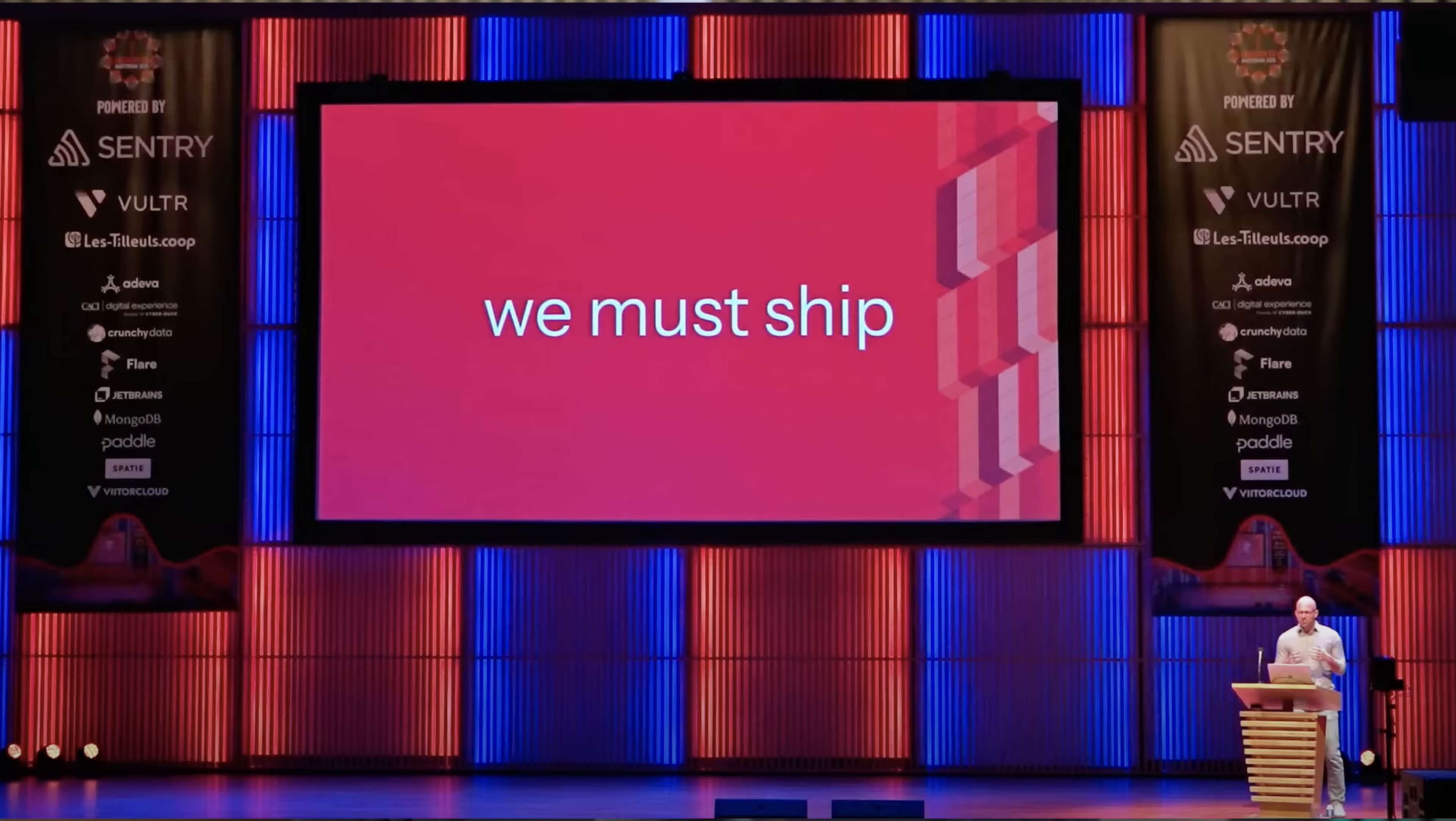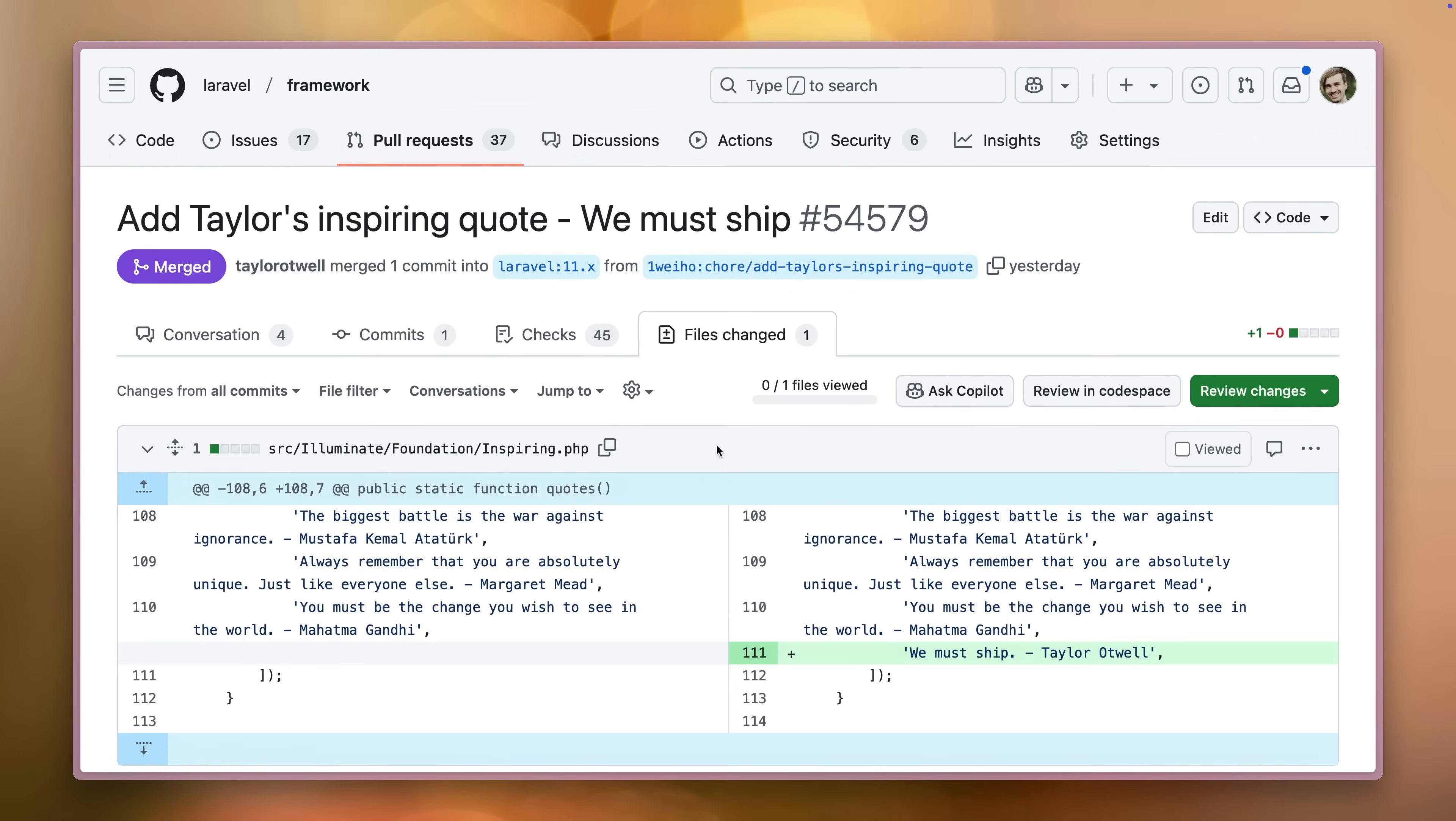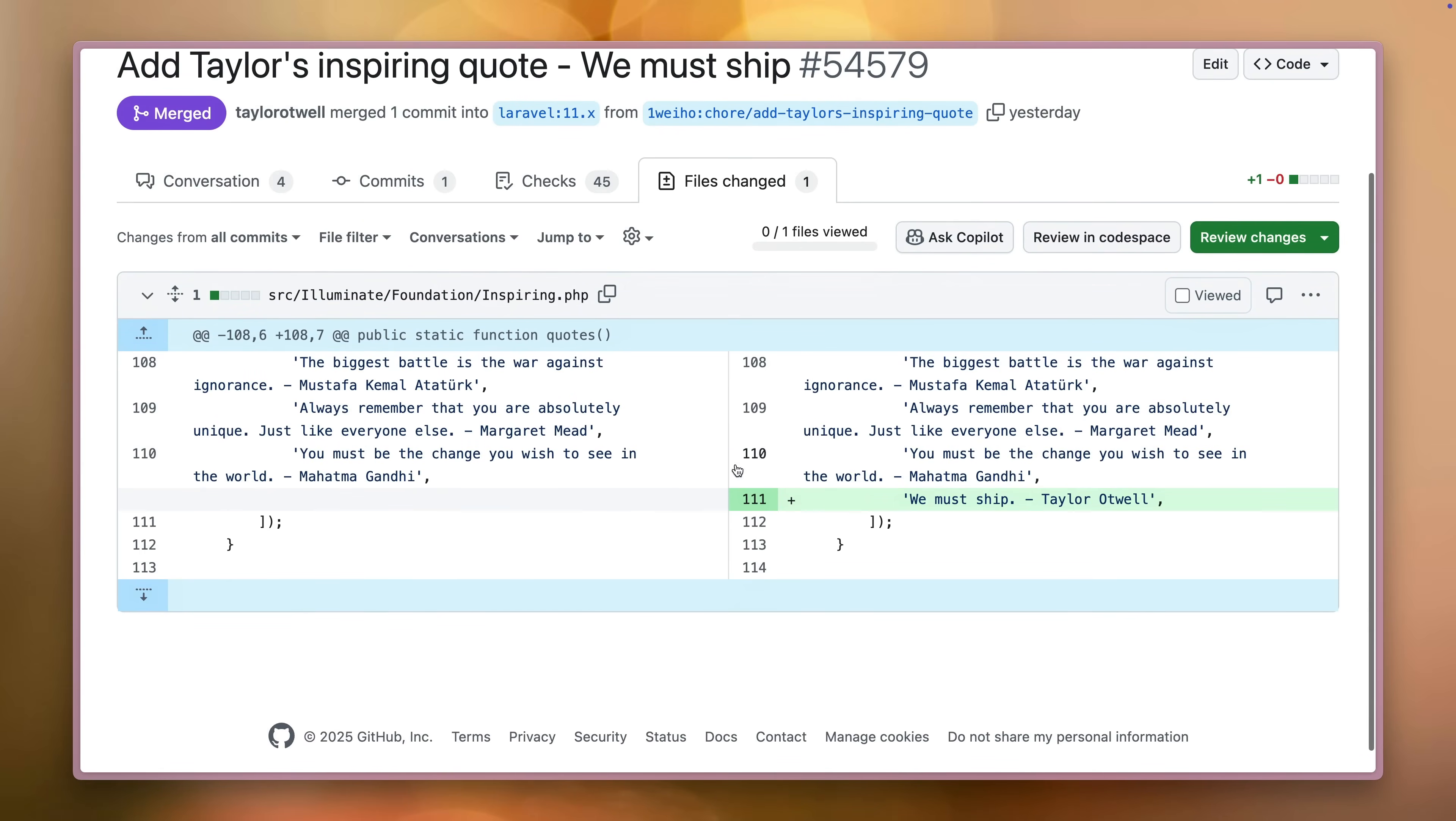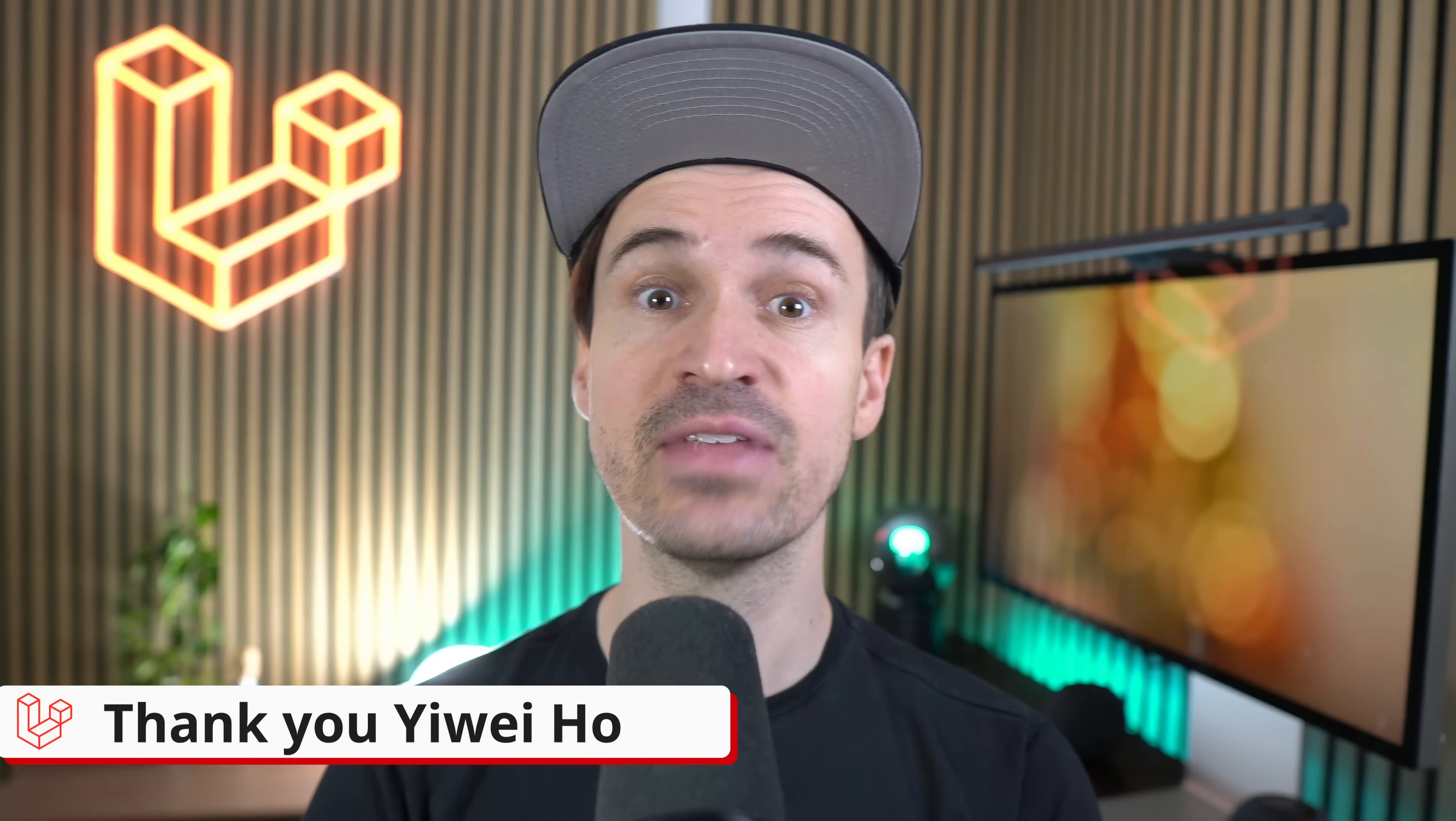Taylor Otwell gave an inspirational talk at Laracon EU where he mentioned that we must ship our code and the quote got hyped a lot since then. It's now part of the Quotes collection in Laravel and you will see it when creating new fonts.